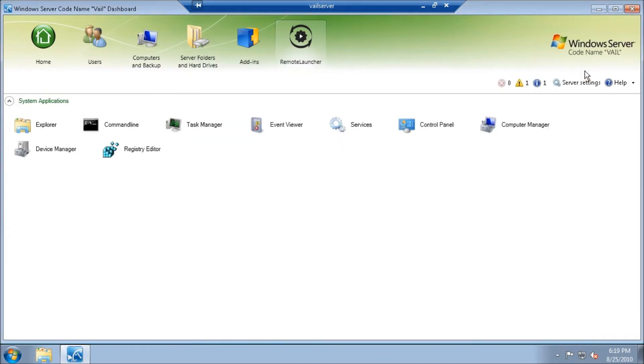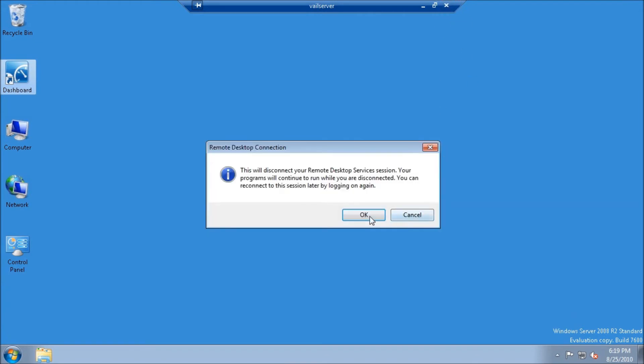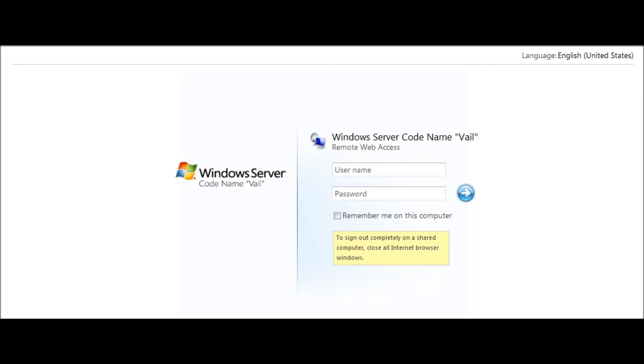Now let's take a quick look and see what it looks like from the web interface. Here we are for the web interface. We're going to look at the Remote Launcher and see what it looks like from within the web interface.